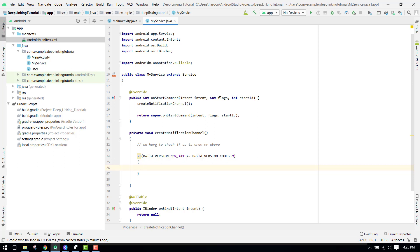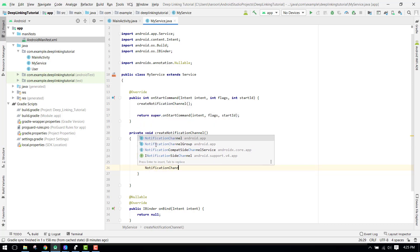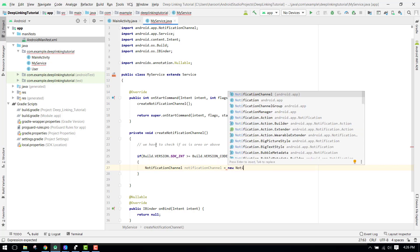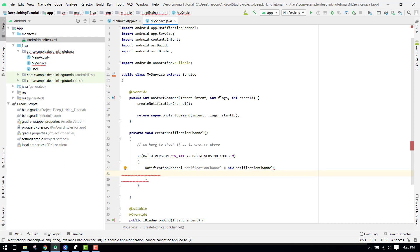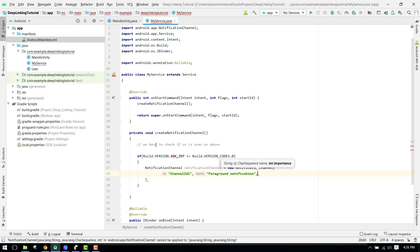If it is Oreo or above we create the notification channel, otherwise we skip it. We declare a NotificationChannel object: NotificationChannel notificationChannel = new NotificationChannel(...). We pass three parameters: the channel ID — for example "channel_id_1", the name of the notification — "Foreground Notification", and the importance — NotificationManager.IMPORTANCE_DEFAULT.